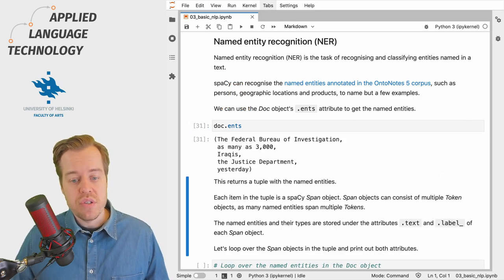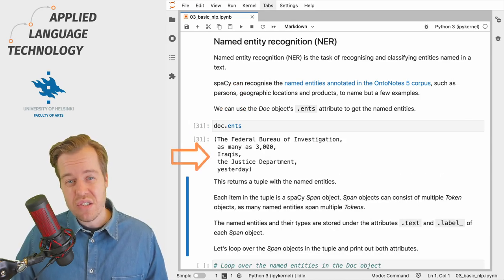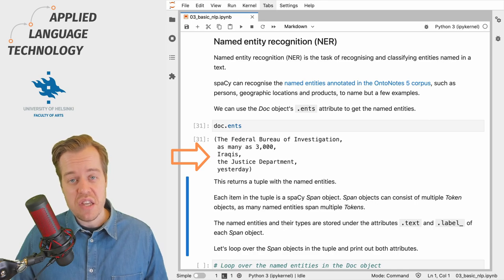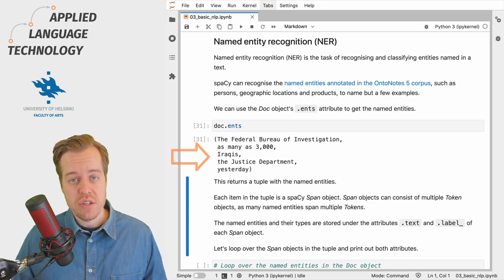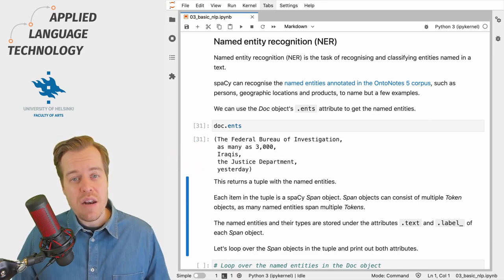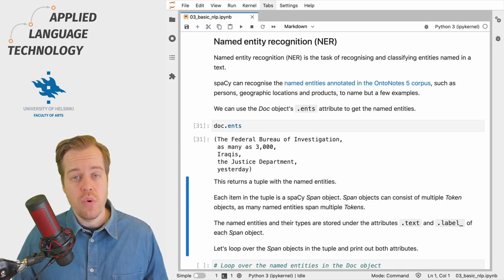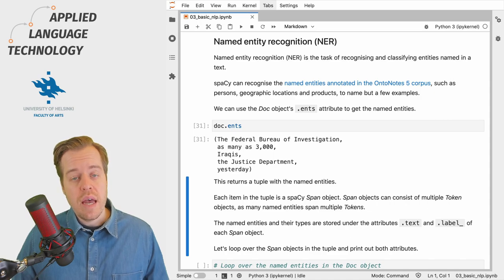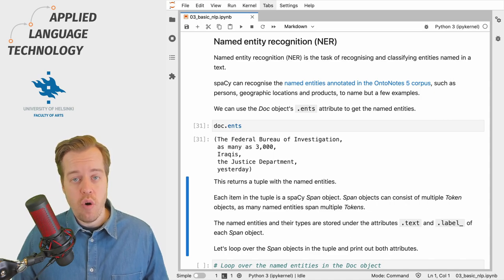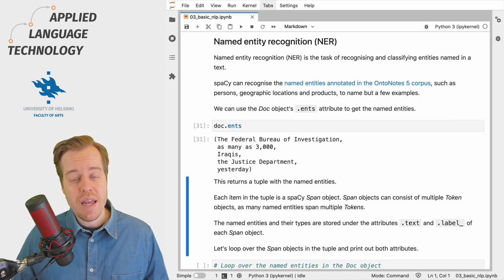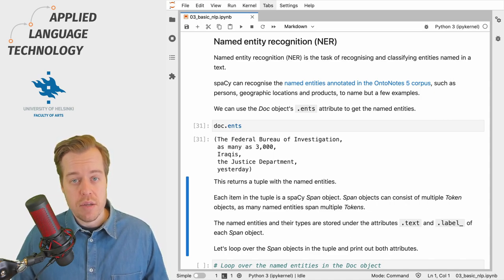This attribute returns a tuple that consists of spaCy span objects. A span object can consist of multiple token objects and this is quite normal because named entities often span multiple words.